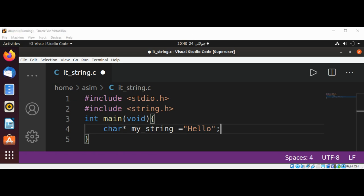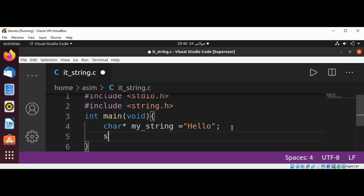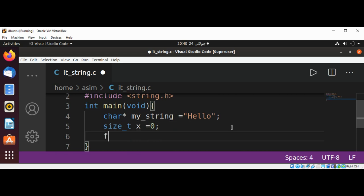And now I will define a variable x which I'm going to use for the loop, so it's going to be size_t x set to zero, and for